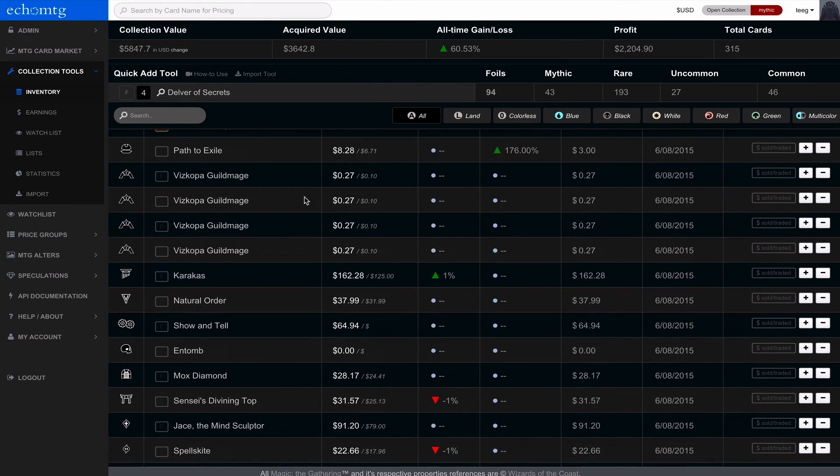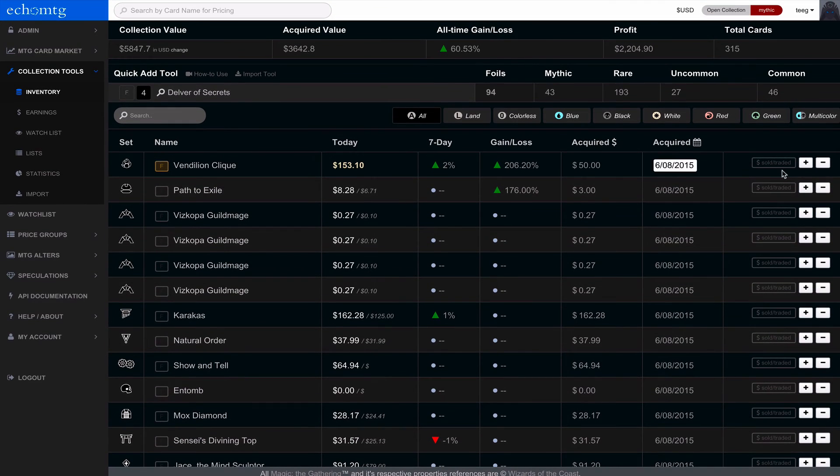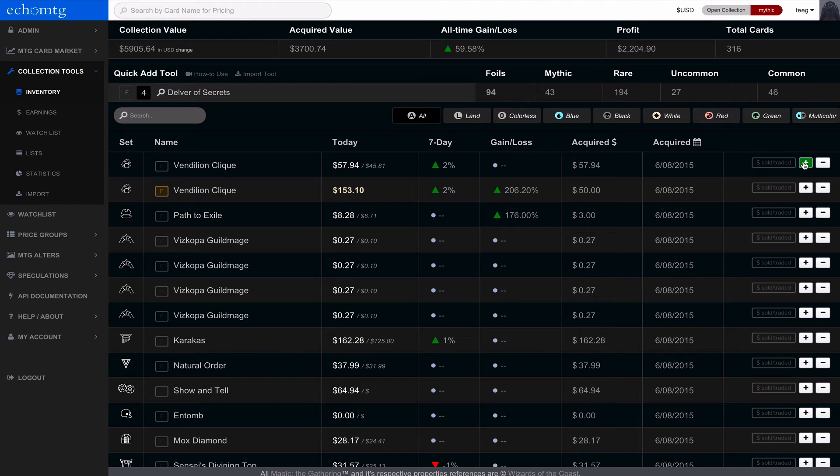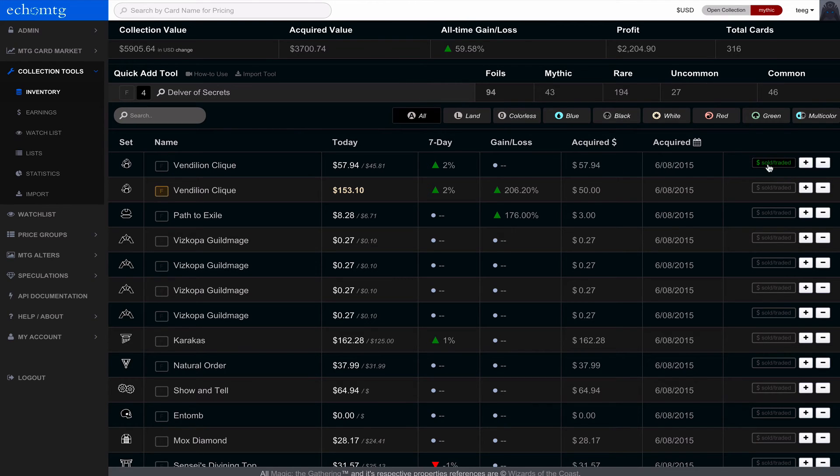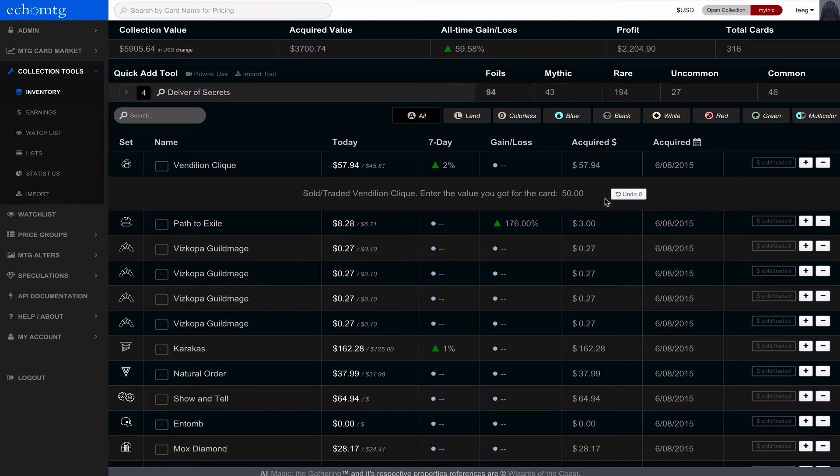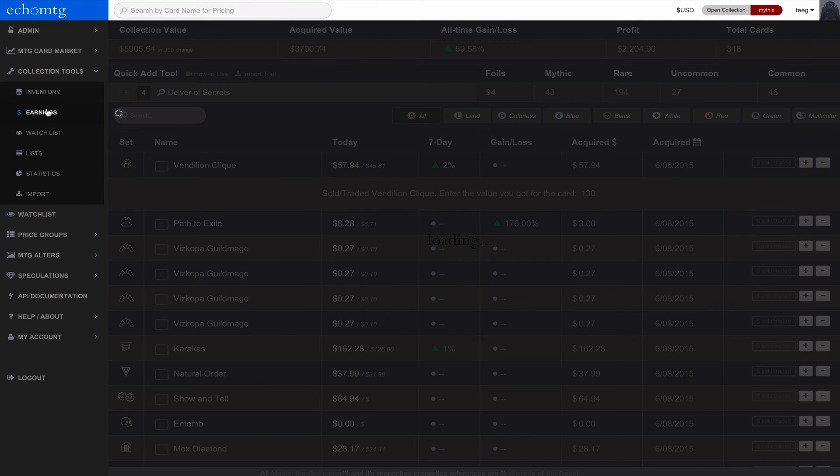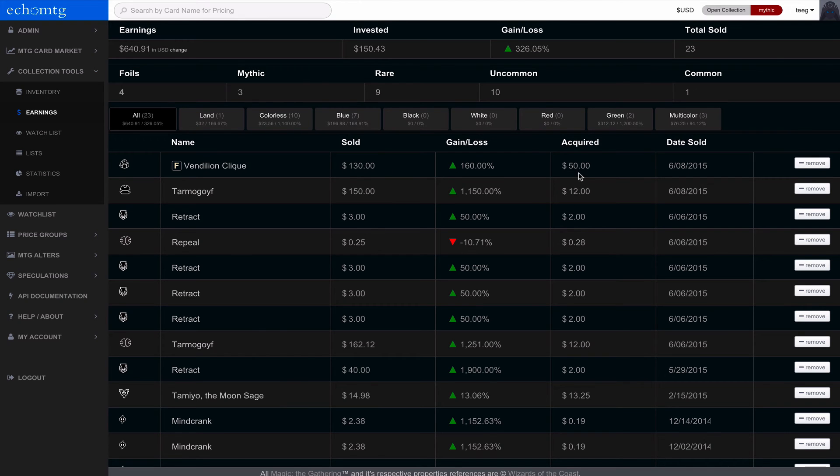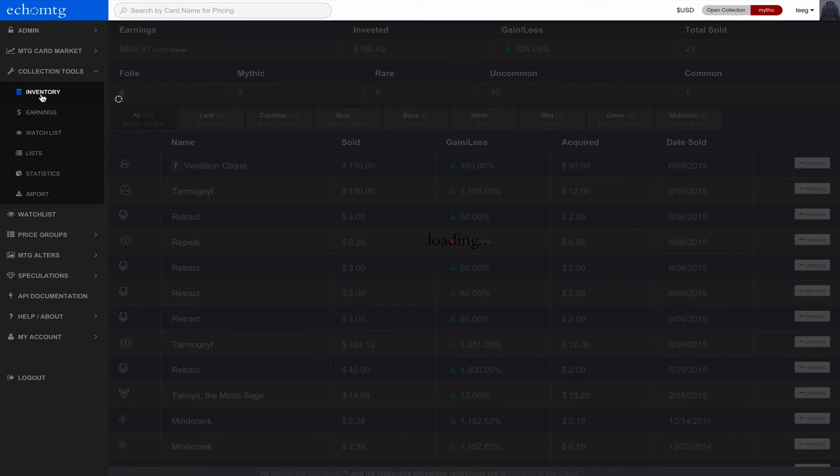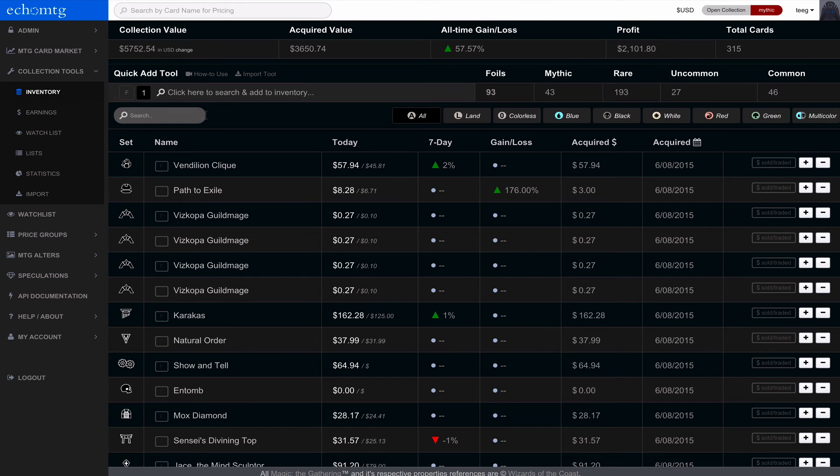So moving over one more time, you see there's a plus and a minus button. So if I want to quickly add another clique to my collection, I just hit plus. It will by default add a non-foil rating. And if I want to say I sold a clique, I can just click sold/traded. And I have a chance to undo this. Notice this is a premium feature and I can change what I sold it for here. Say I sold it for $130. And then that's actually going to update in my earnings tab. So I'll just take a quick look at that. There's a clique. Sold for $130. Acquired for $50. Very nice showing my calculations, my gain loss on my sell.